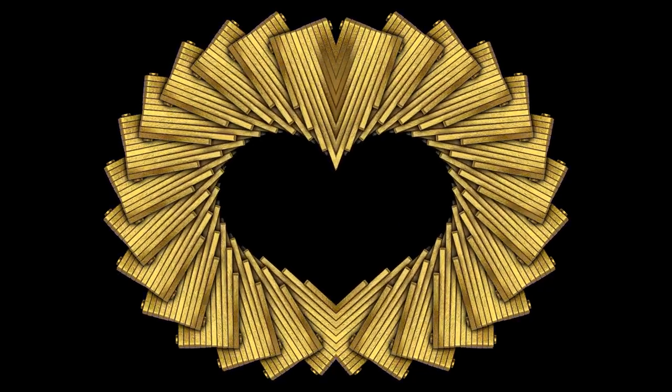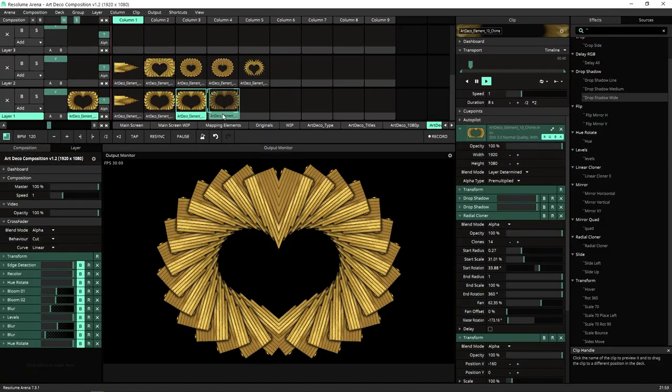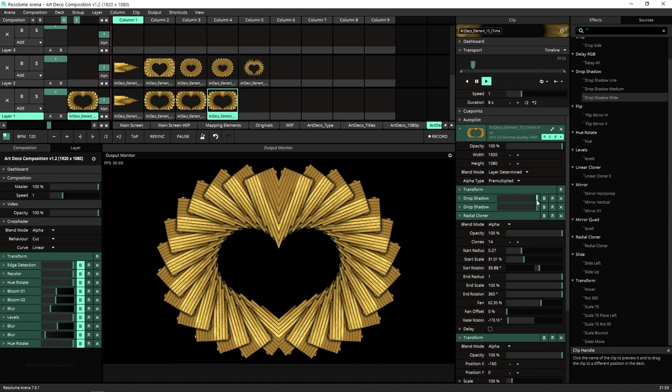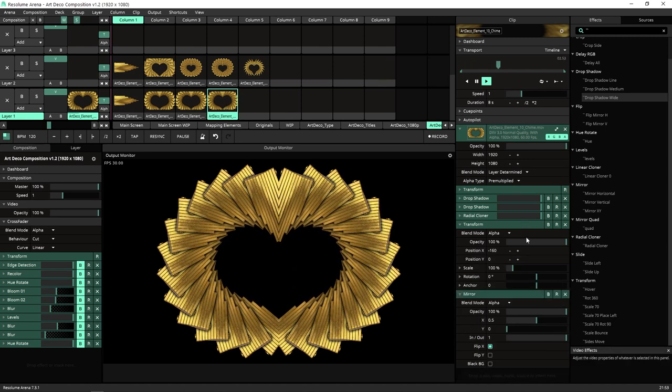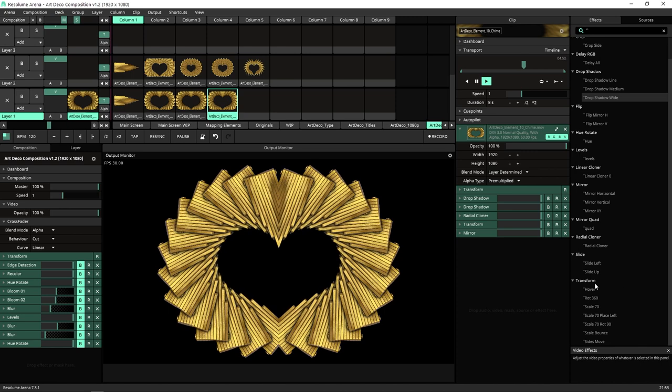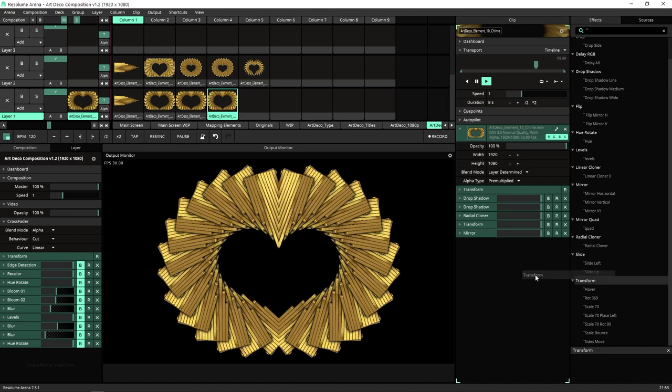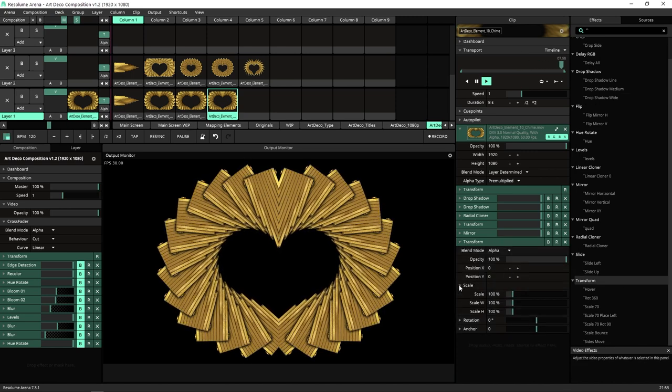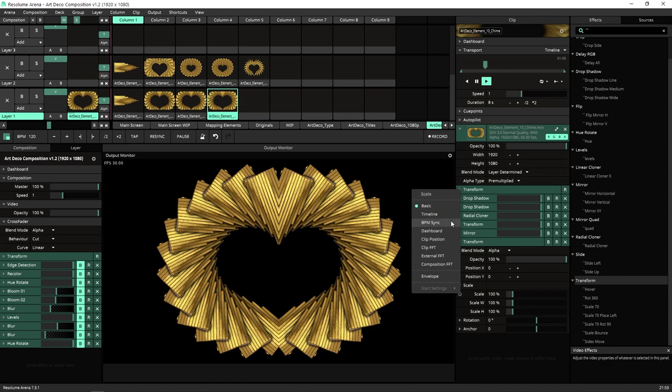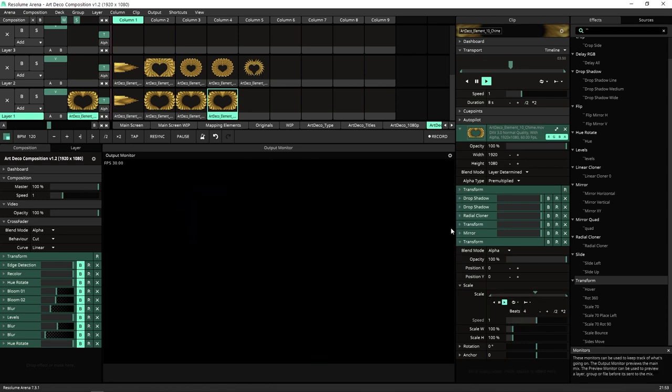So once we got this heart shape array, we can bounce it, and you saw me doing it a couple of times I'm sure. Let's do it again. Just a simple bounce on the scale with a BPM sync.